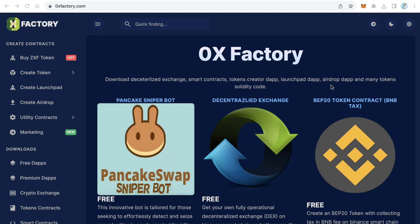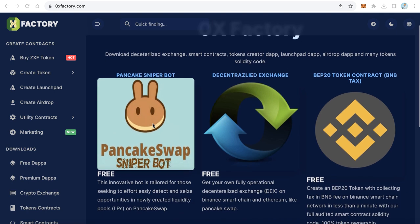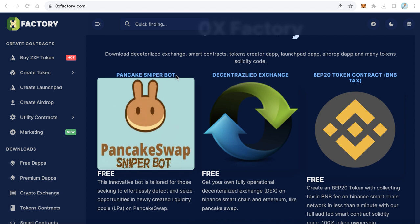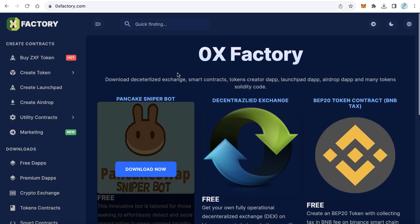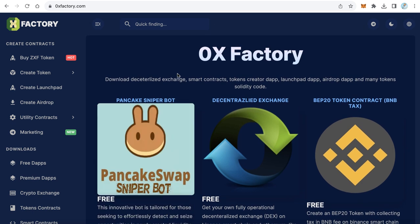Hello guys, welcome to iBlockchain channel. In this video we will talk about PancakeSwap sniper bot. Many people are looking for PancakeSwap sniper bot, but first we have to know what this actually does. A PancakeSwap sniper bot is a bot to detect the new liquidity pools created by PancakeSwap.